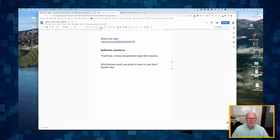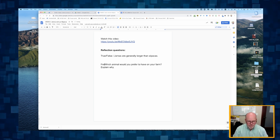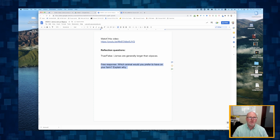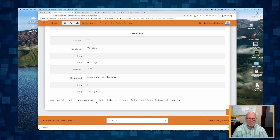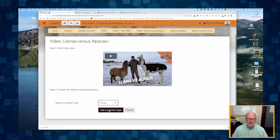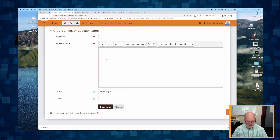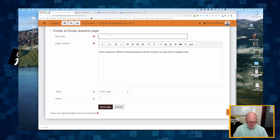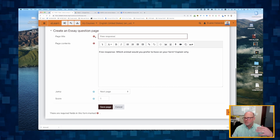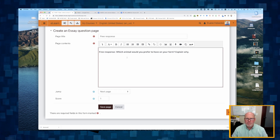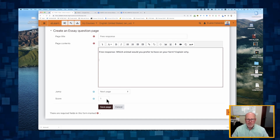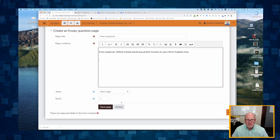For the second question, I want a free response, so I'll add a question page and make it an essay type. The prompt is: 'Which animal would you prefer to have?' I'll give it a page title for my reference only — students never see the page title. There's my prompt. It's always going to go to the next page, and the student won't receive the point for this one until I grade it. I'll click save.